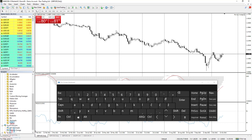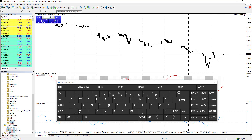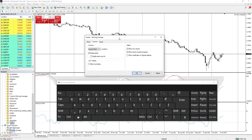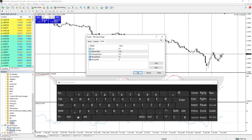If you have an Expert Advisor attached to the chart, you can activate the Auto Trading function by clicking CTRL+E. To disable Auto Trading, click CTRL+E again. If you have an Expert Advisor attached — in this case a Moving Average Expert Advisor — you can access its settings by pressing F7. You will get a new window with all the settings so you can change or review them.